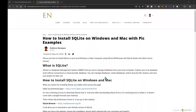Hello everyone, welcome to my YouTube channel. My name is Evidence, and in today's video I'm going to be talking about how to install SQLite on Windows and Mac. I've written a blog post on this, so I'm just going to use it as a reference point.